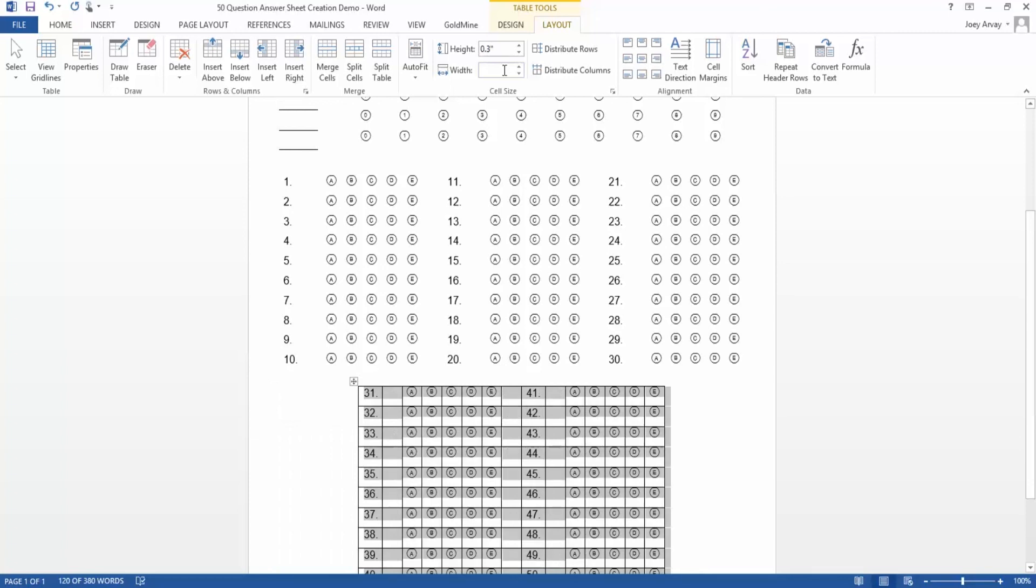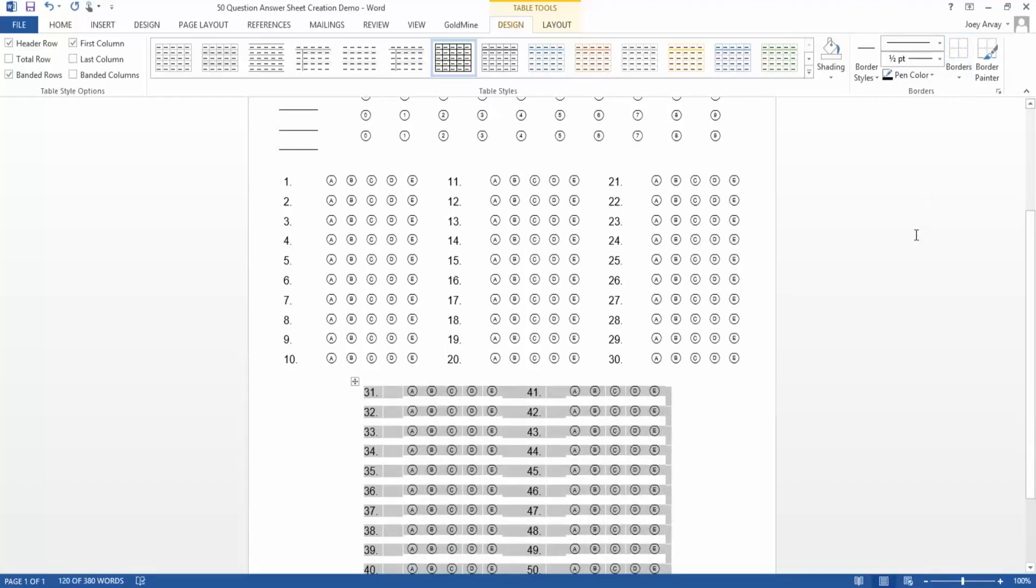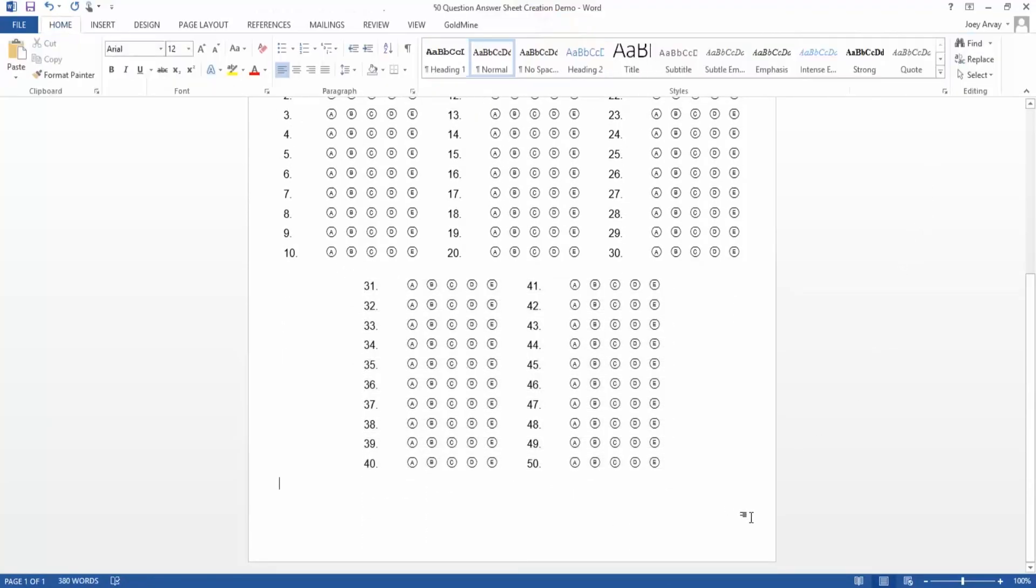Again, to finish off the section, we'll remove all borders of the table. Now, you're ready to print and distribute your form.